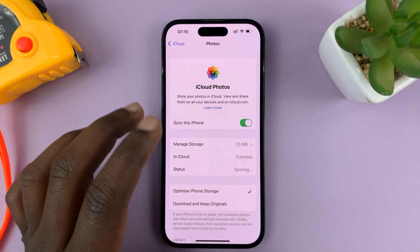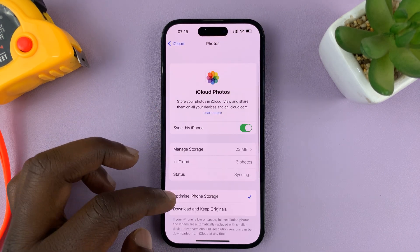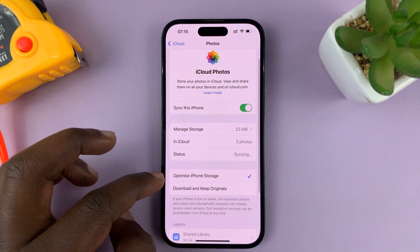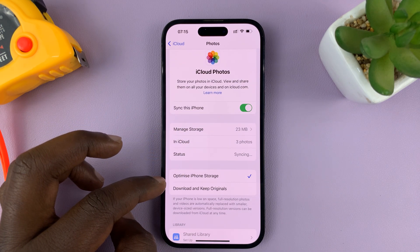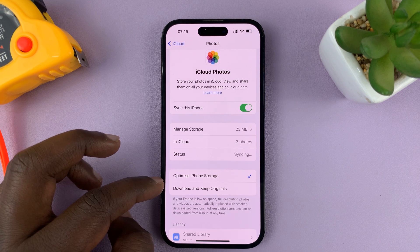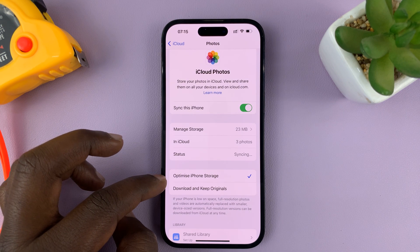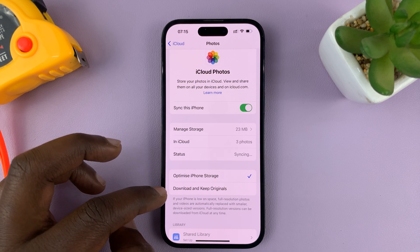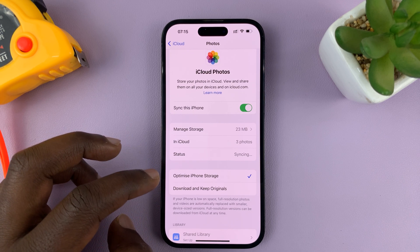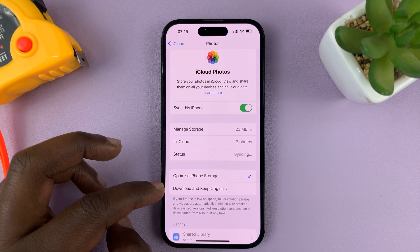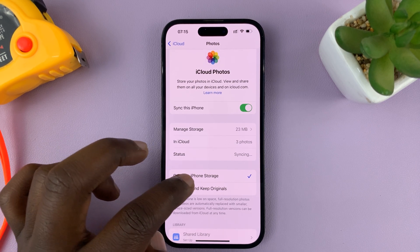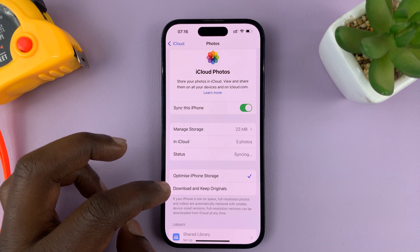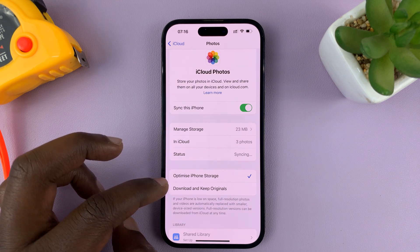That is basically how to sync your iPhone photos to your iCloud account. Now, if you want to view photos already in iCloud, you can choose to optimize iPhone storage. If you don't have much space and you want to view photos — because they have to be downloaded onto the device you're viewing on — you can optimize storage by downloading a lower quality version that occupies less space.